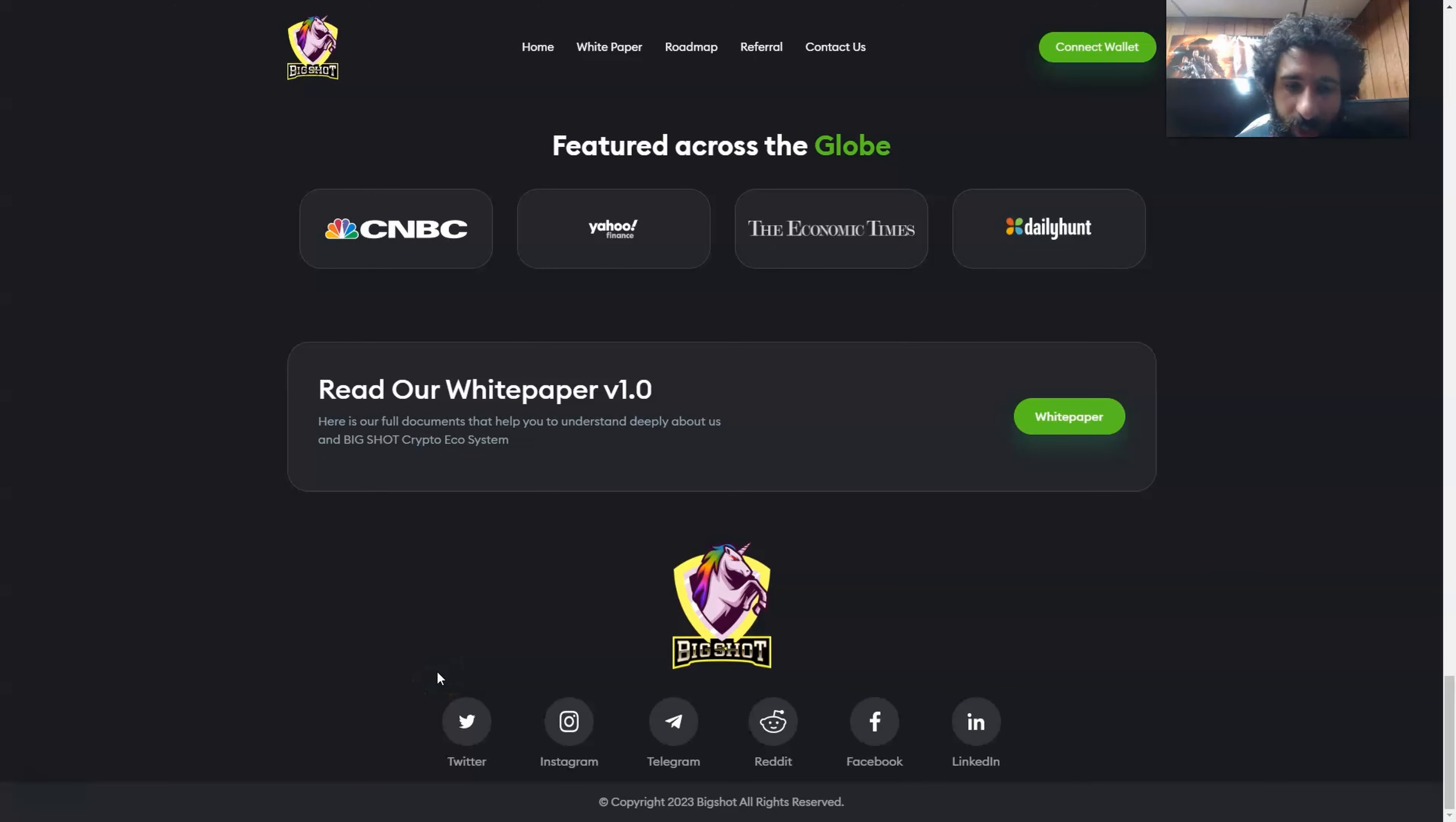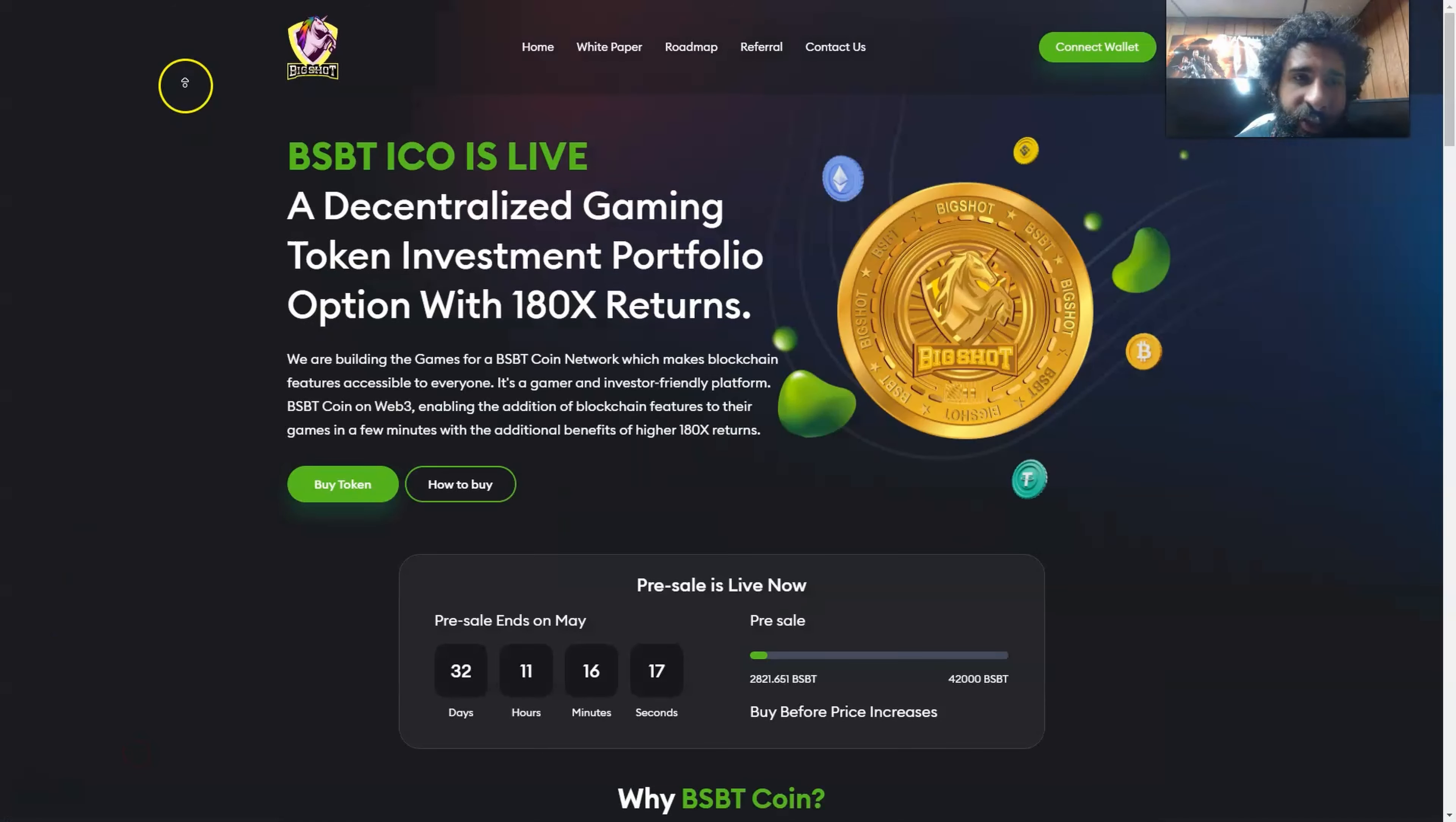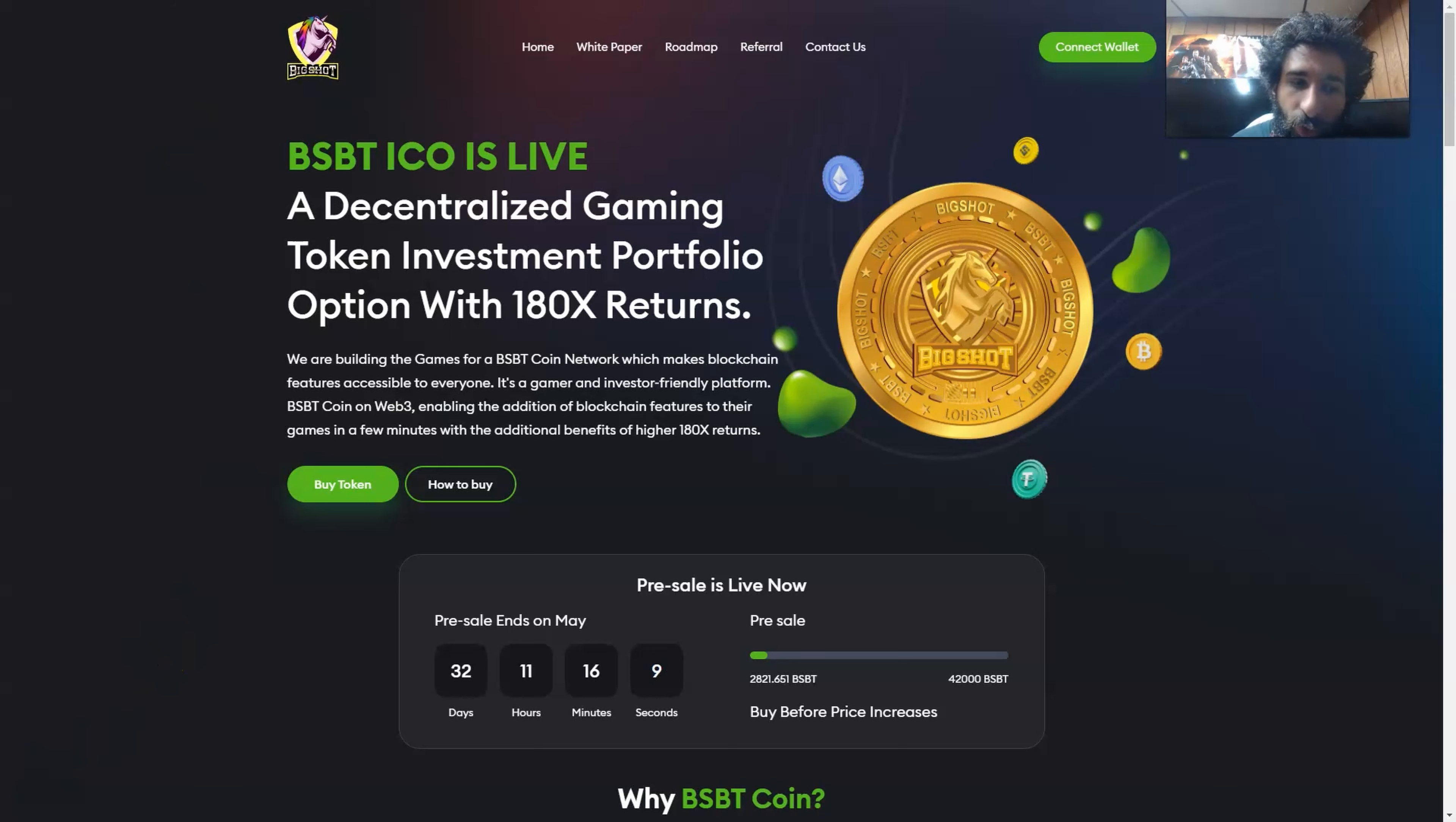And you can check out the white paper right here, as well as all of their various social media. Twitter, Instagram, Telegram, Reddit, Facebook, and LinkedIn. This is Big Shot, BSBT ICO going live, really excited. Gamers and investors alike, let's take a look at some more information.